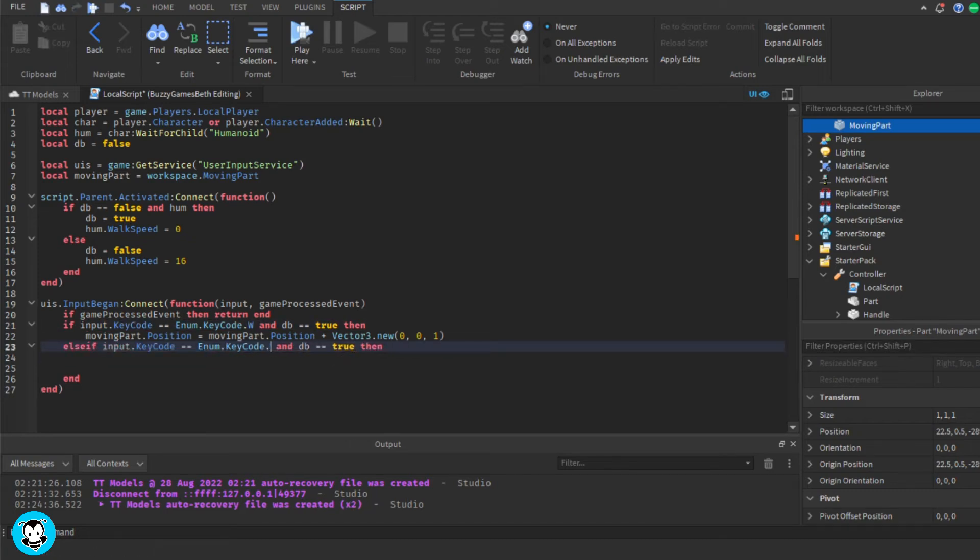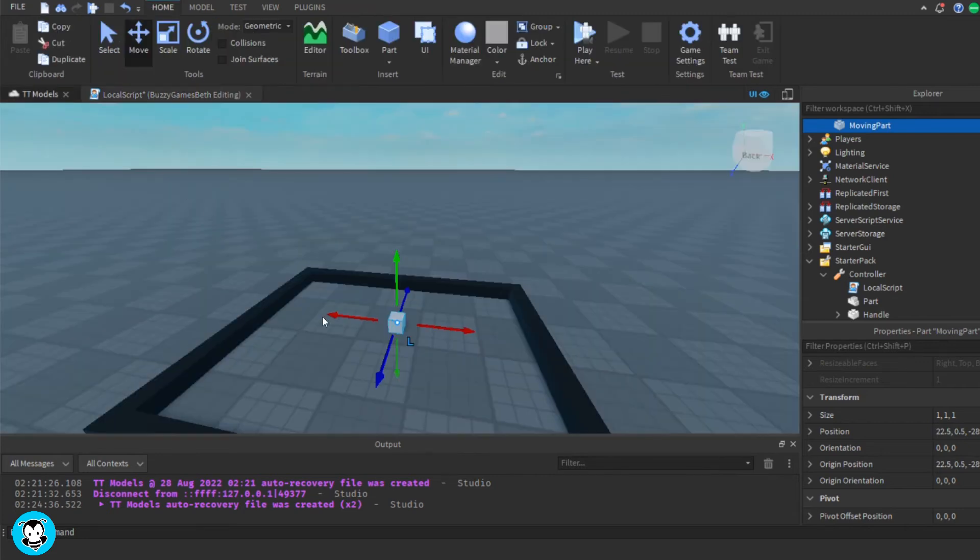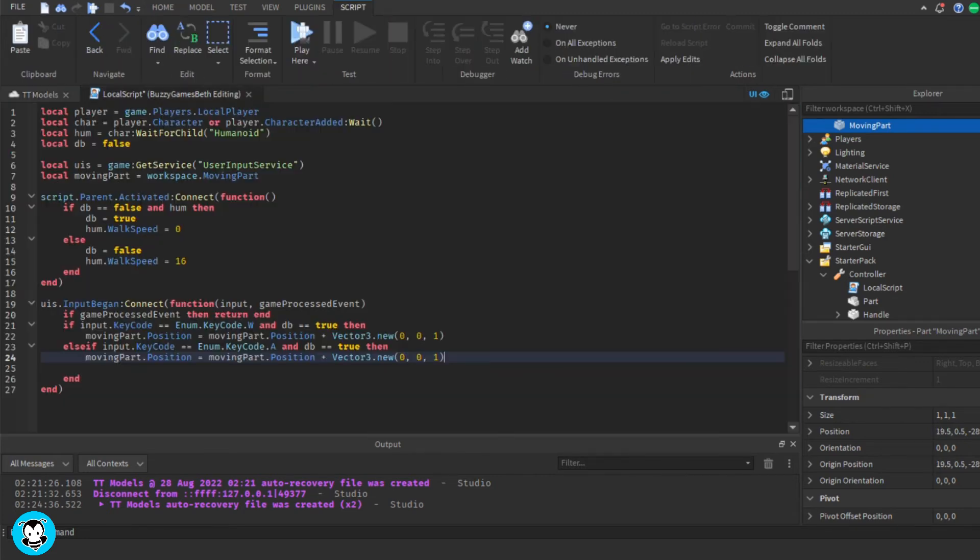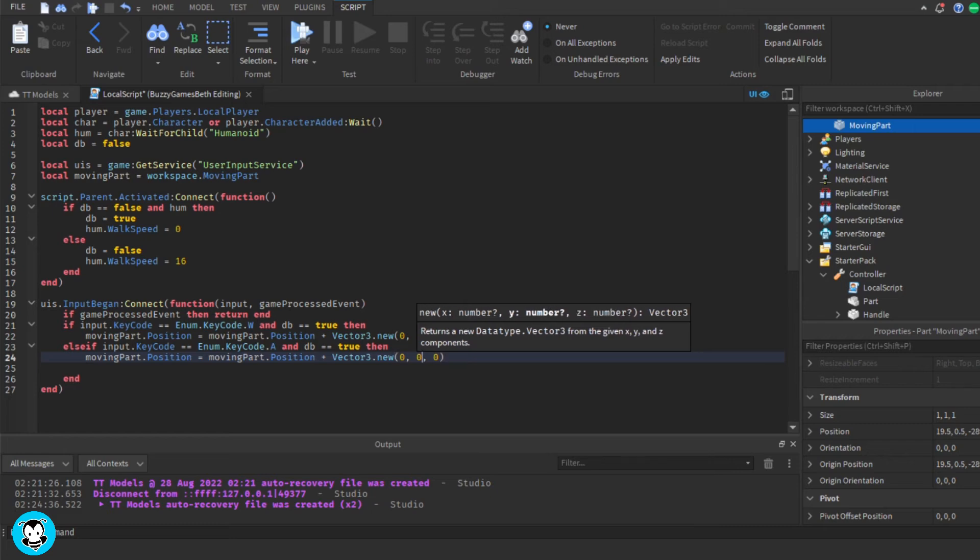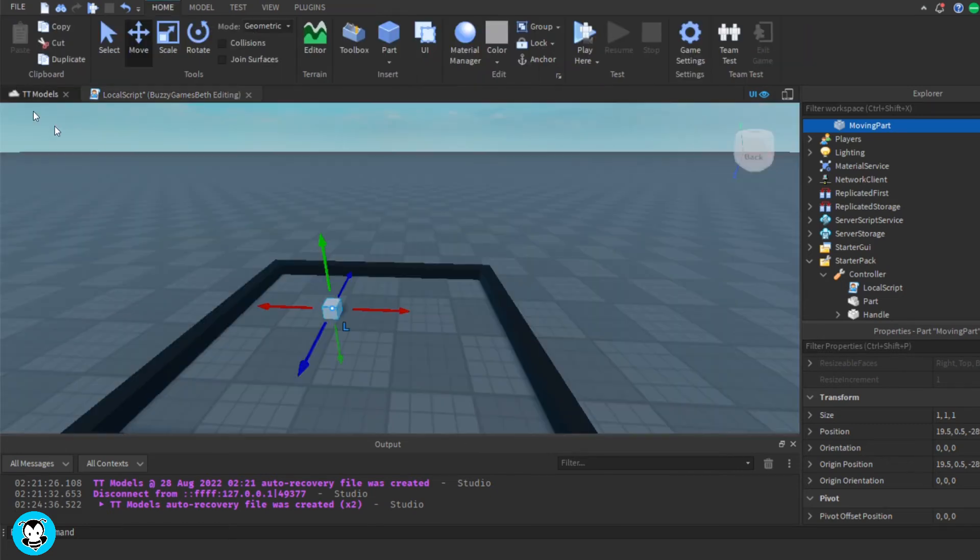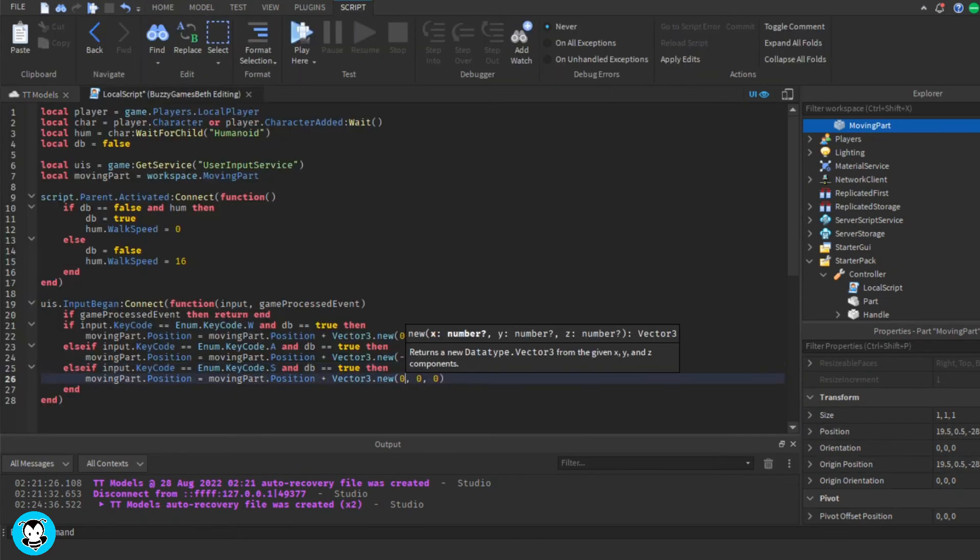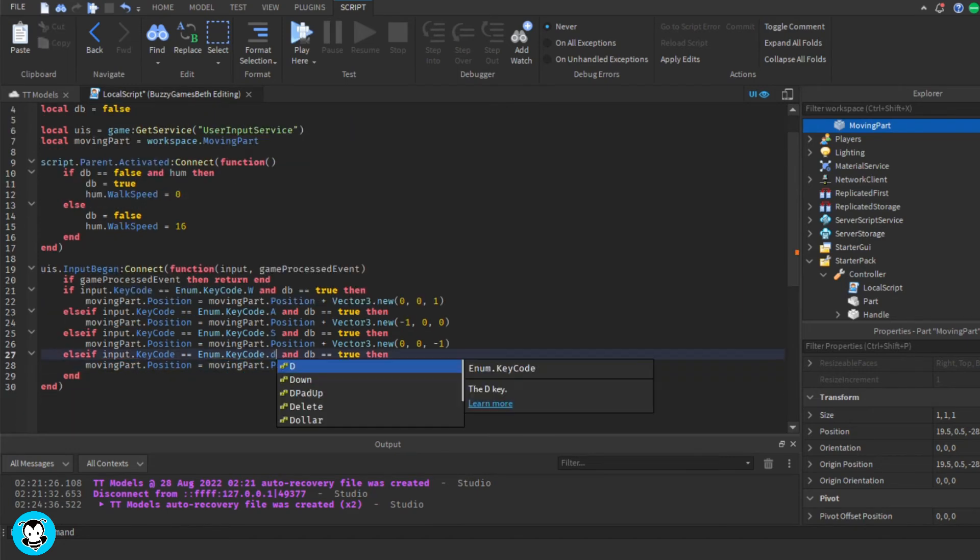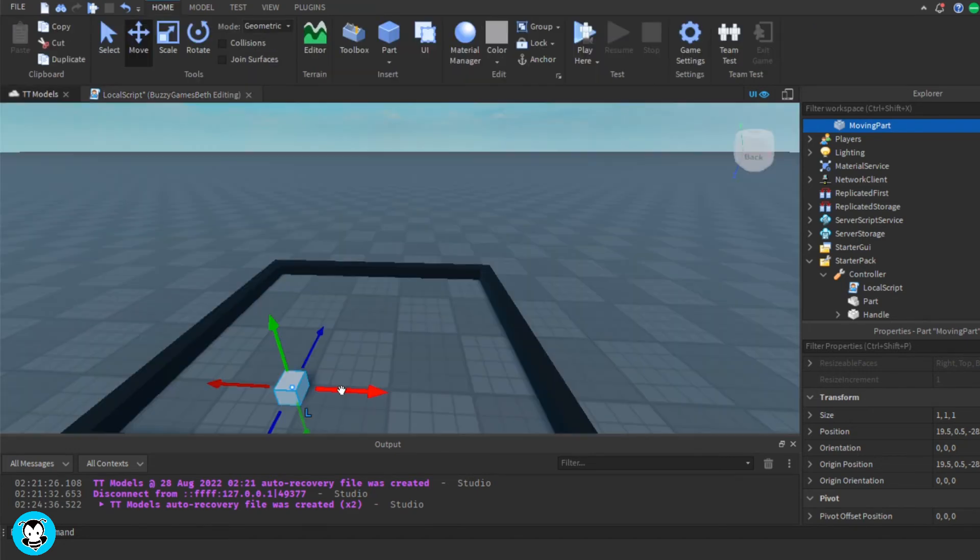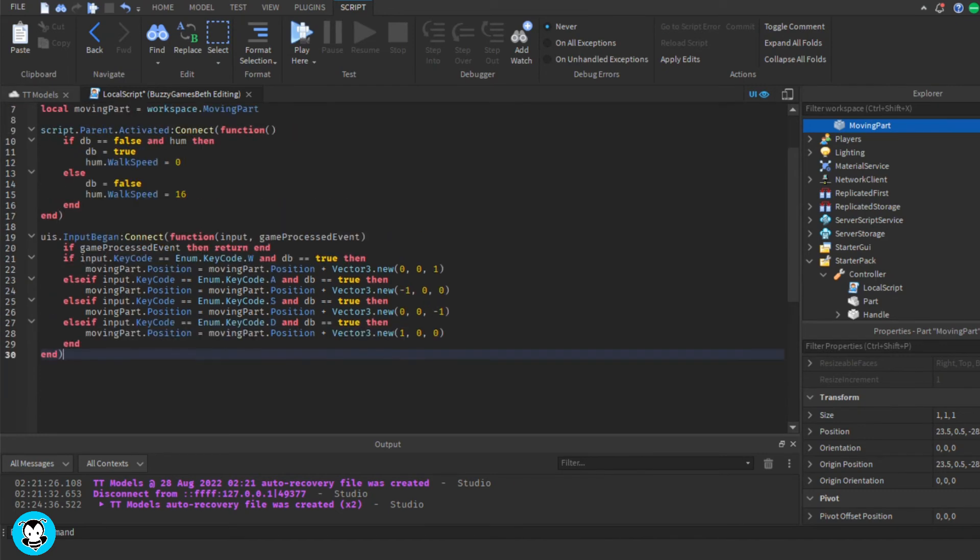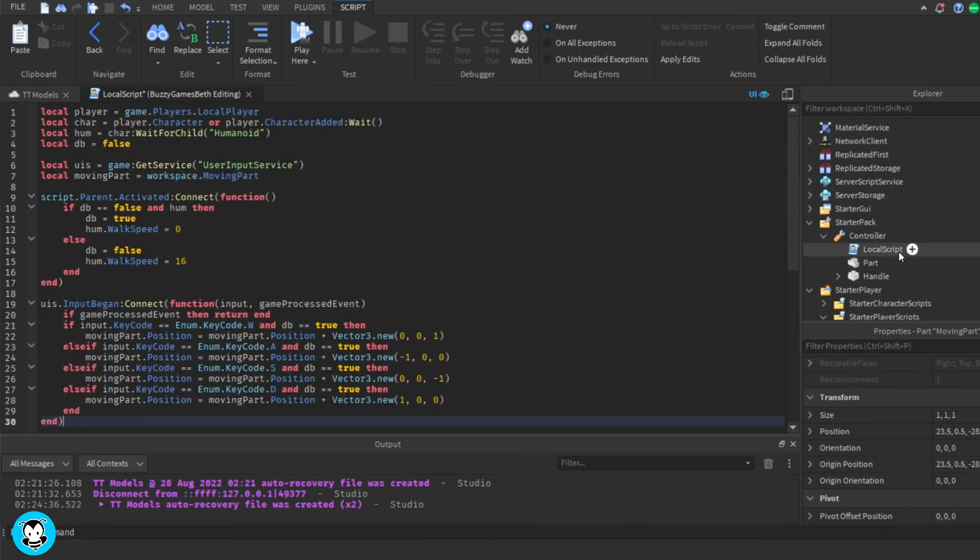So I'm going to do the same thing for A, S, and D. So I'm going to move my part to A, which is the left, and my x-axis is moving to a negative number. So S is going to be moving the Z axis in a negative number, so negative one, and then one more. I'm going to set the D, which is moving to the right, and it is moving plus one to the right. Perfect.